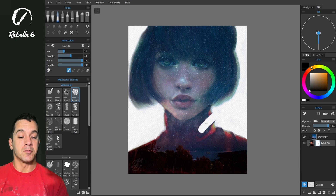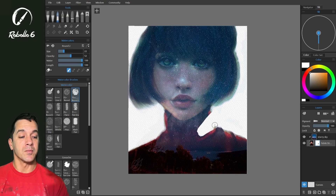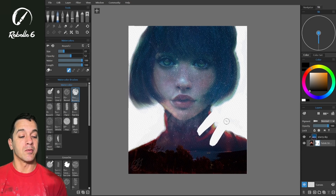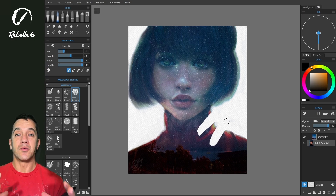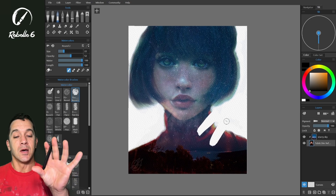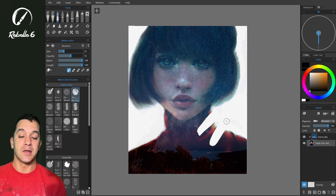Let's say we make some changes using the mask and we want to apply those changes. We can right-click directly on the layer and choose apply layer mask. This is essentially a merge-down feature — it's going to combine the layer mask masking directly onto the image. So now we cannot restore this; it's a permanent change.